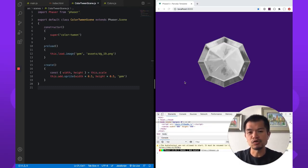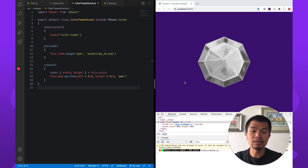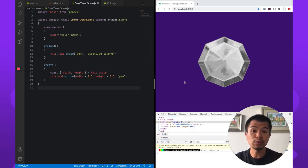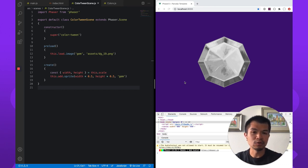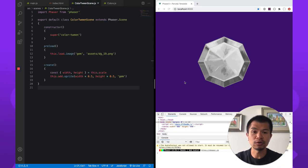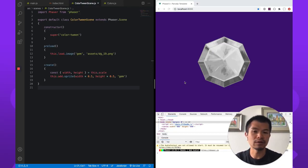So you may have tinted your objects before to set a color on your object, and you may have tried to then tween that tint to go from one color to another, but it doesn't quite work. Let me show you what that would actually look like if you tried to tween a tint.